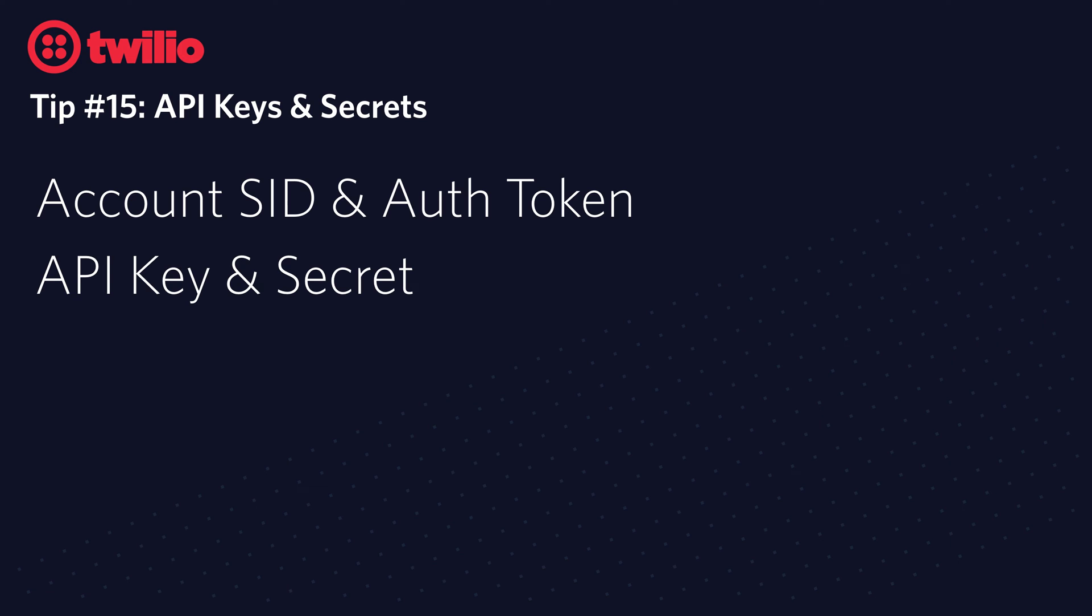The other is API Key and Secret Pair. You can create these and give each one to an individual developer or use them for certain parts of your application. They're individually revocable and you can restrict the access of them.